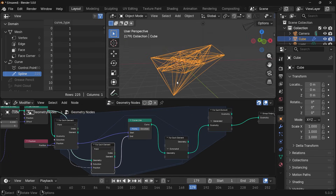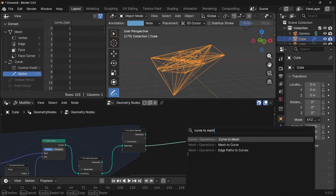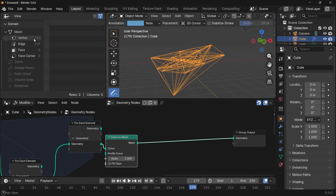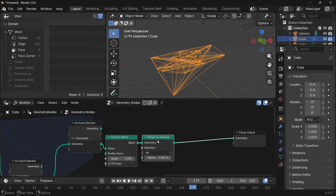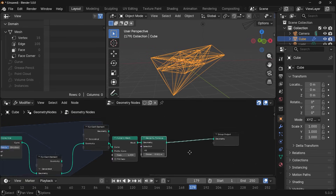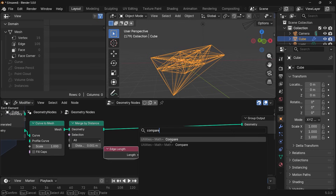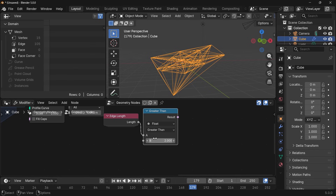There's one problem: this contains a lot of repeats, because there is one spline going from point A to point B and also another spline going back from point B to point A, causing many duplicate splines. To remove those, press Shift+A and search for a curve to mesh node, which converts all our splines to edges and control points to vertices. Then press Shift+A and search for a merge by distance node — once we merge by distance the number of edges and vertices drops dramatically, which will speed up the render. Now we have the correct number of points and lines, but we don't want lines that are too long, so we want to delete edges longer than a certain length. Search for an edge length node and compare if the edge length is greater than a specific number.